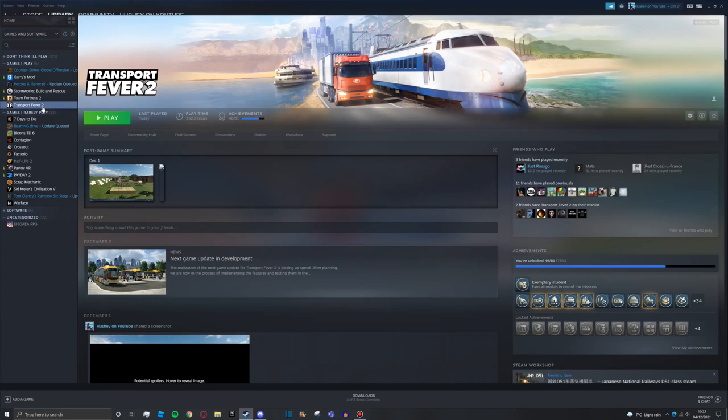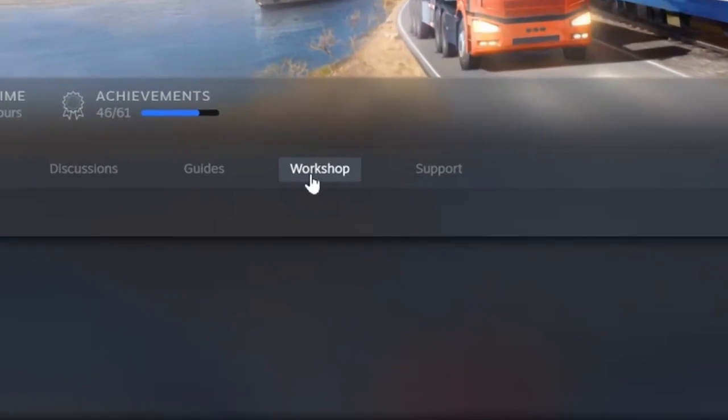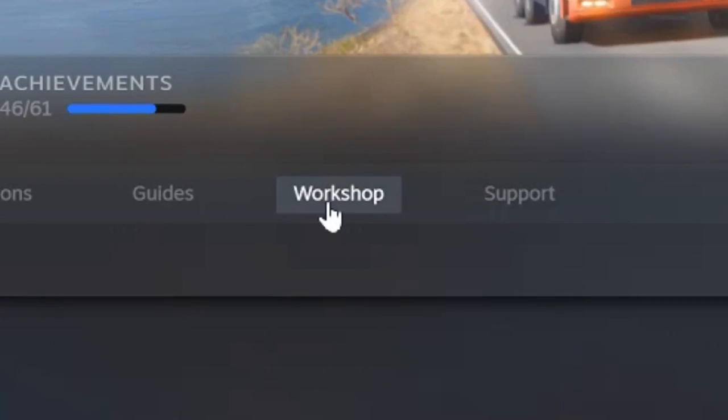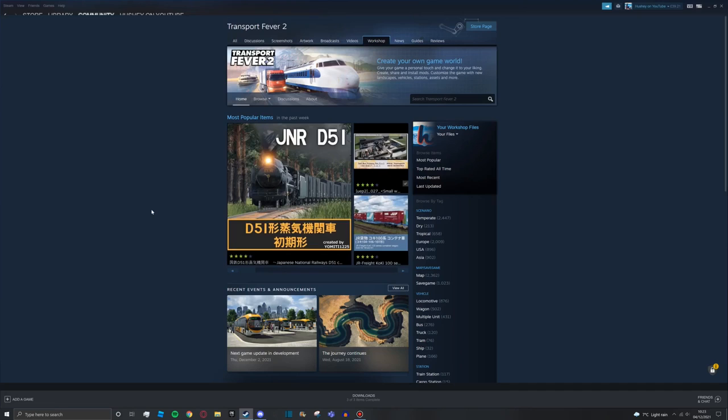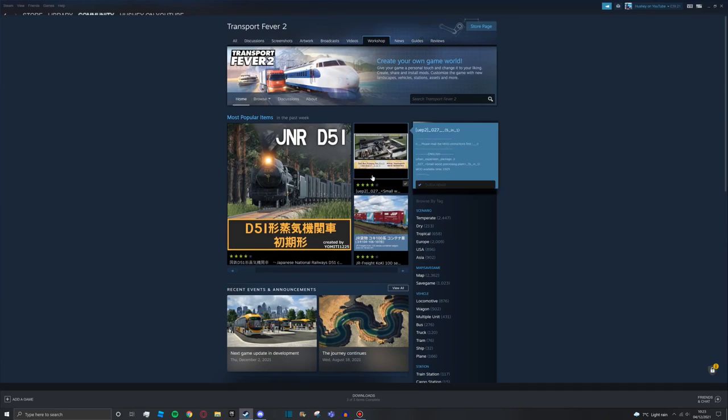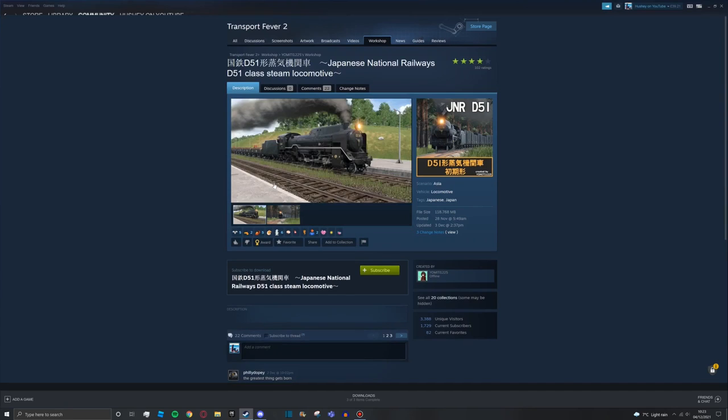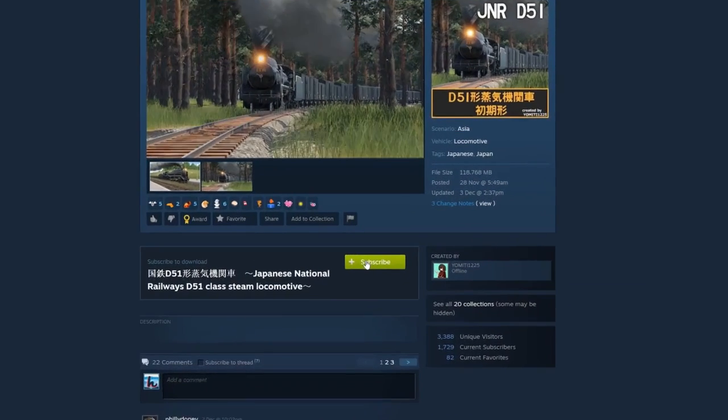Navigate to your library, Transport Fever 2, and then click the button that says Workshop. I'm going to choose this one here, the Japanese National Railway. You just click on it and press the Subscribe